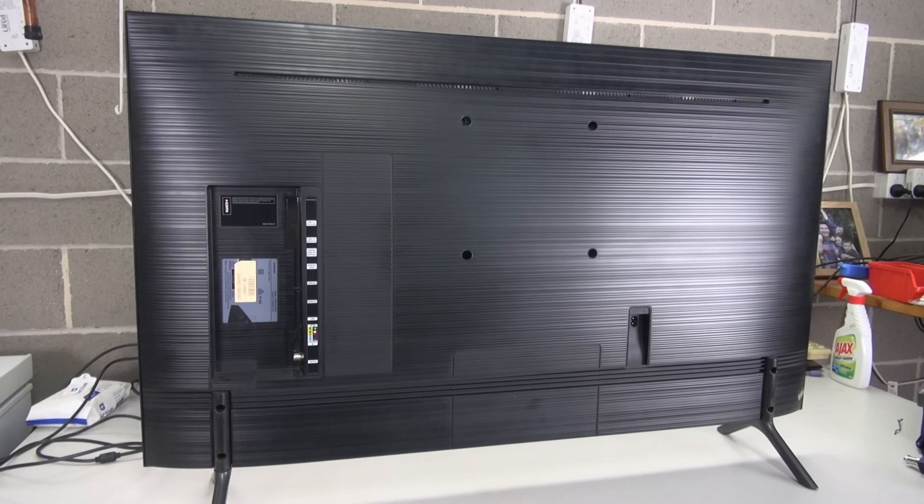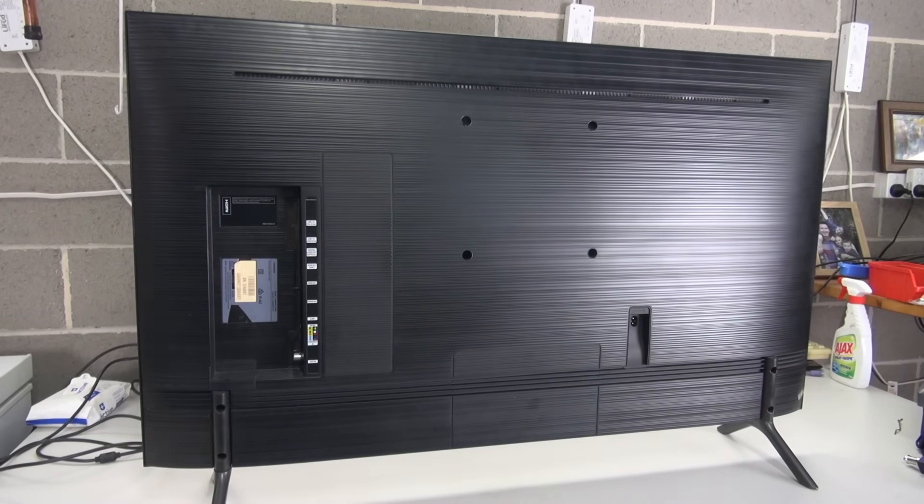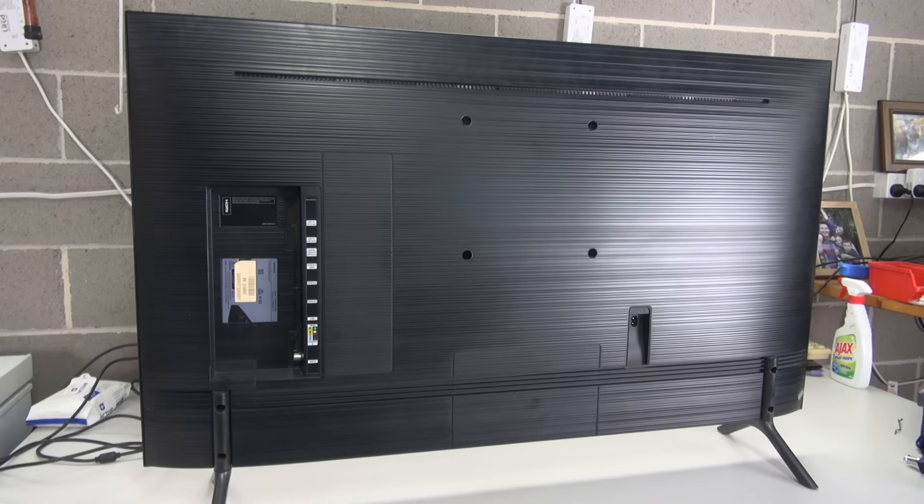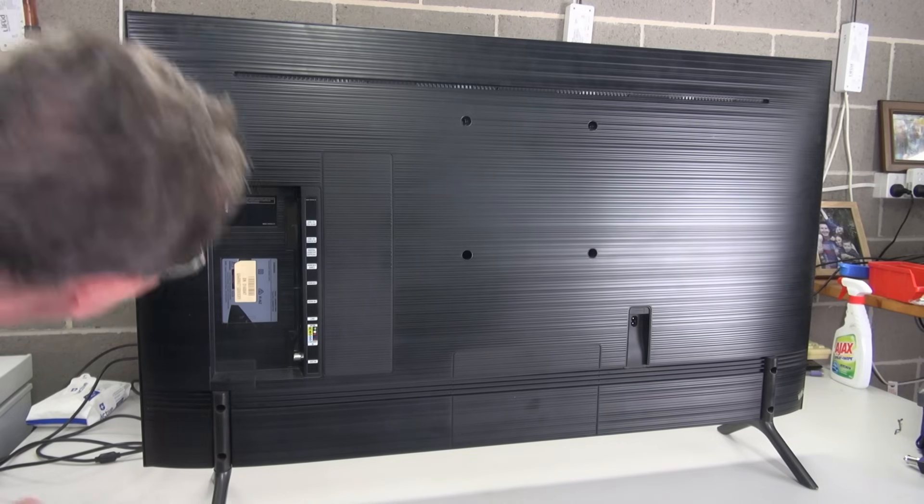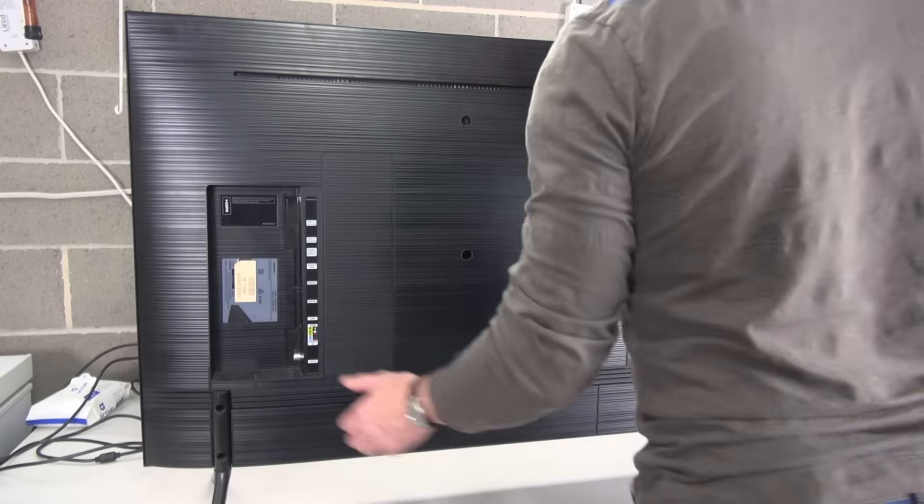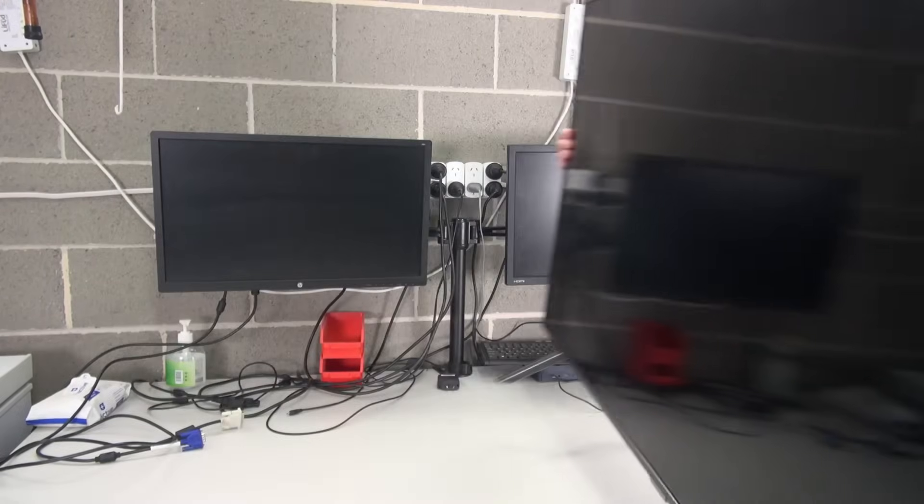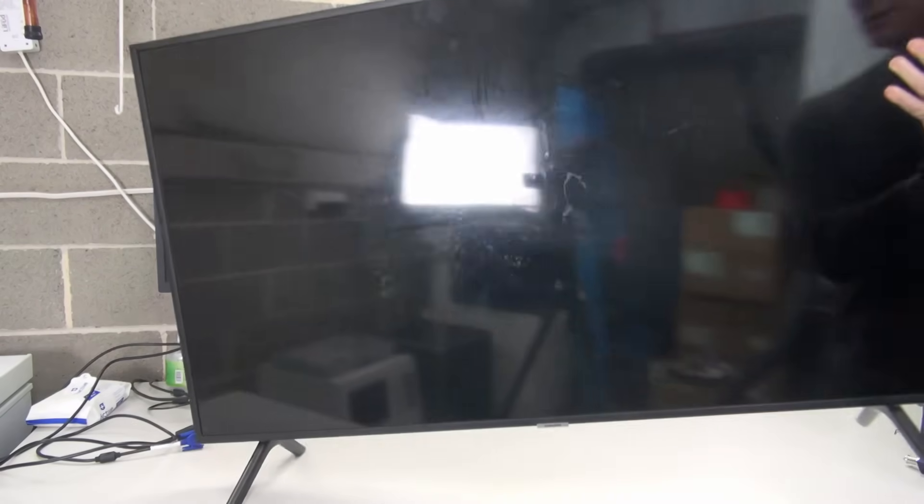on whether or not dumpster TVs actually work. So, there's only one way to find out. Let's plug it in. Got a standard figure eight there. So, it's turned around.